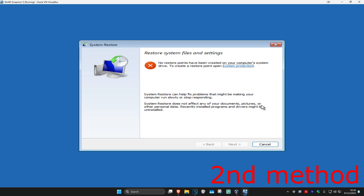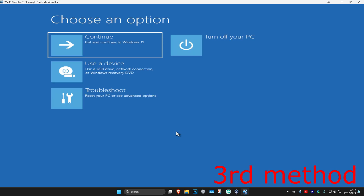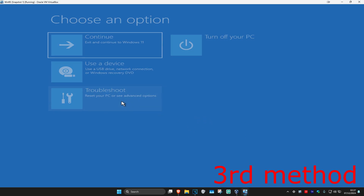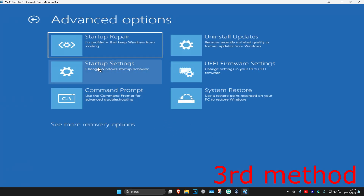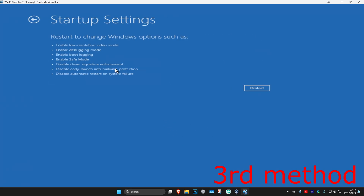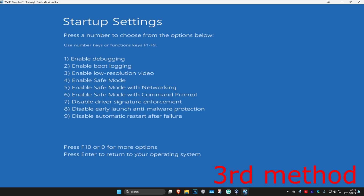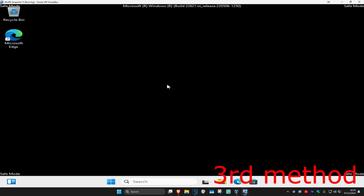If not, click Cancel. For the next method, click on Troubleshoot, Advanced Options, then Startup Settings, and click on Restart. Once you're on that screen, we're going to enable Safe Mode — click on either 4 or F4 on your keyboard and wait for this to load.